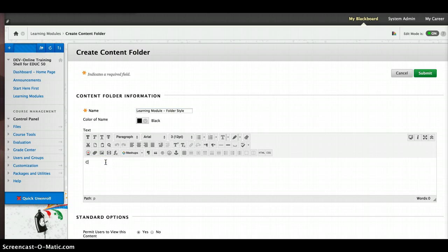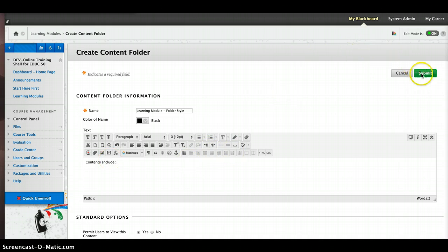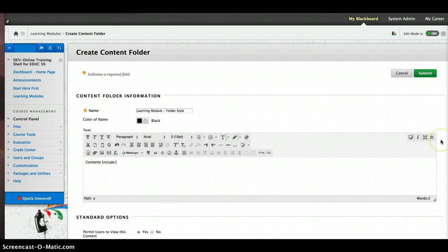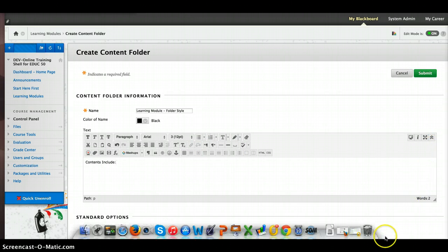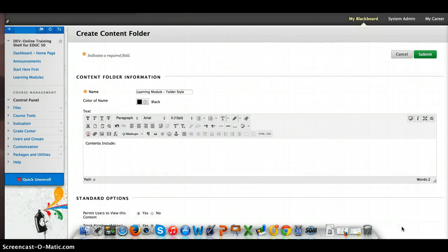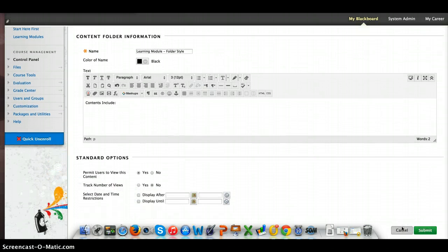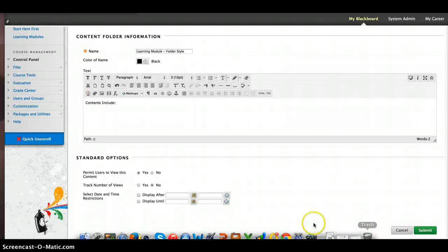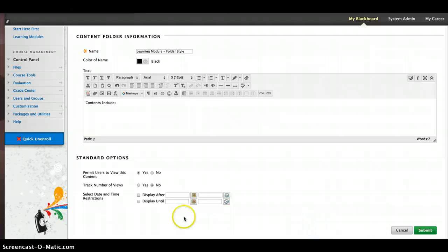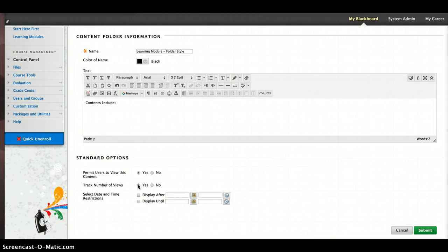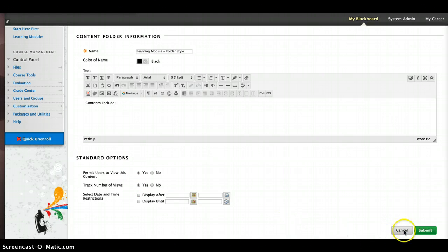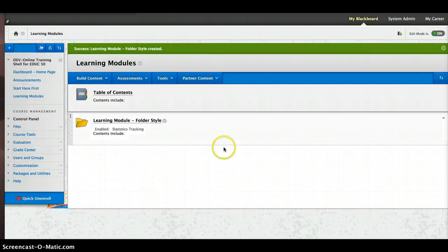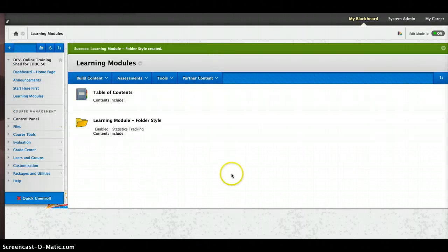And then again, I like on the outside of my learning modules to have some information. That way it gives the students an idea of what's inside. Now for the options in a folder, you have some of the standard options like permitting users to view the content. I could hide it. I can track the number of views. And then I can also select date and time restrictions. So once you're done, then you're going to submit that as well.